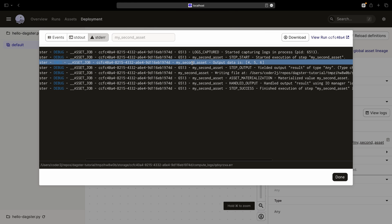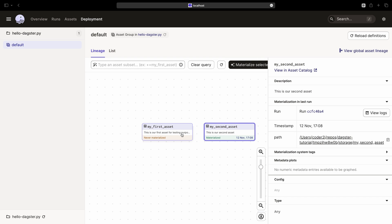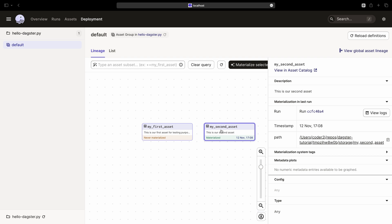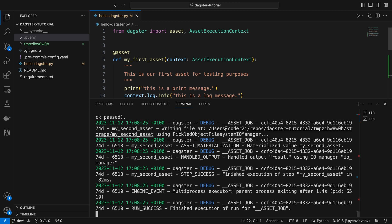What if I want to add some dependencies to my assets? For instance, running the second asset only after the completion of the first asset? Absolutely yes! Dagster provides a straightforward way to define asset dependencies. Let's go back to VS Code to implement this.